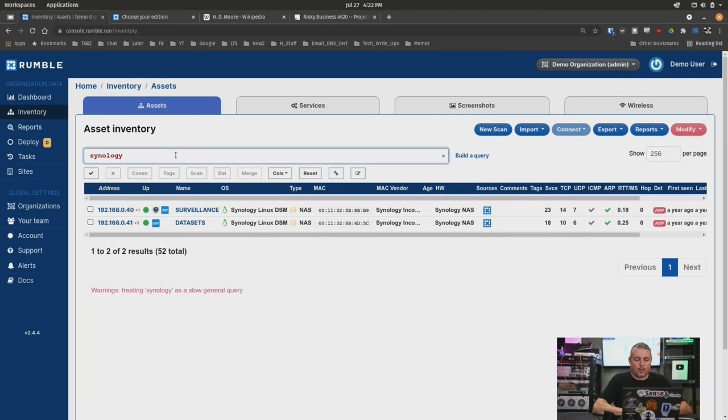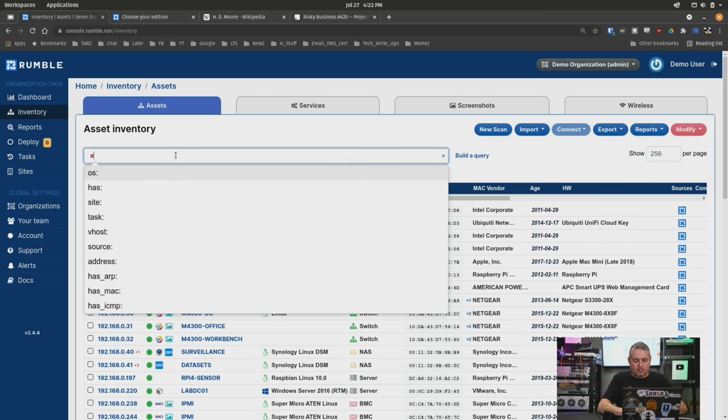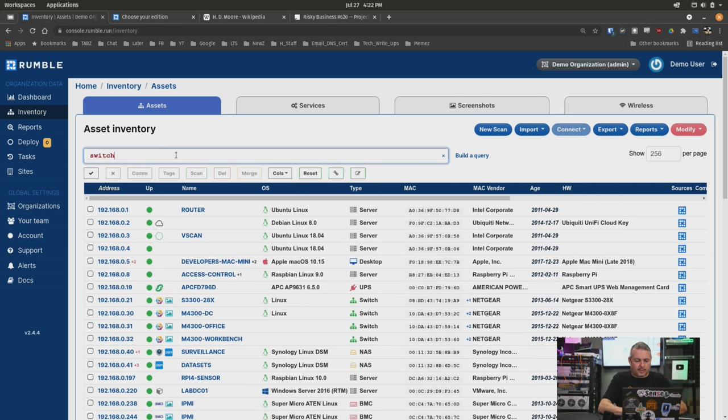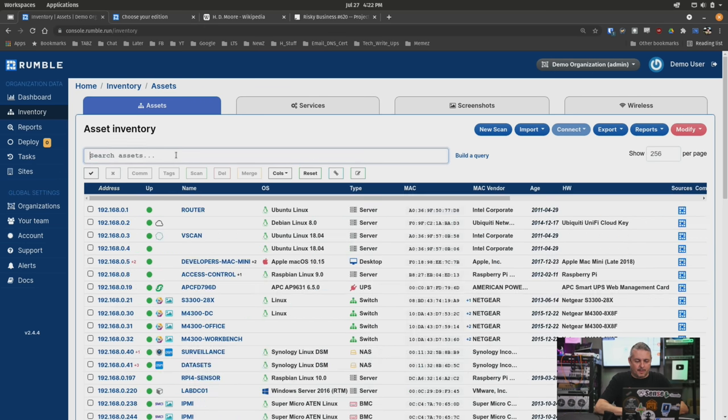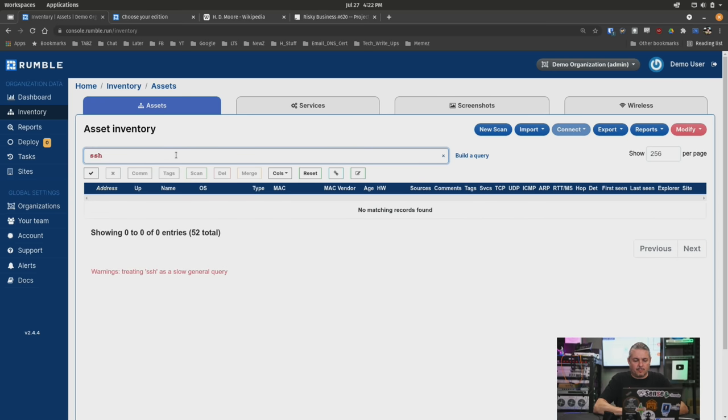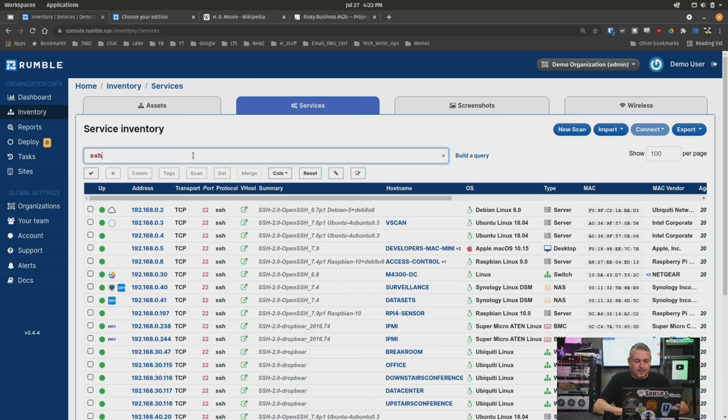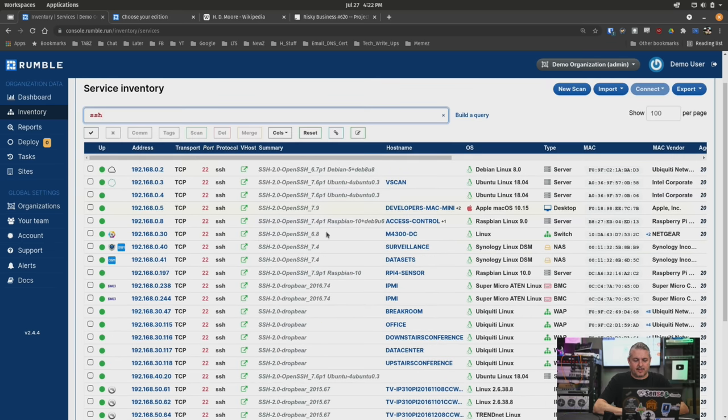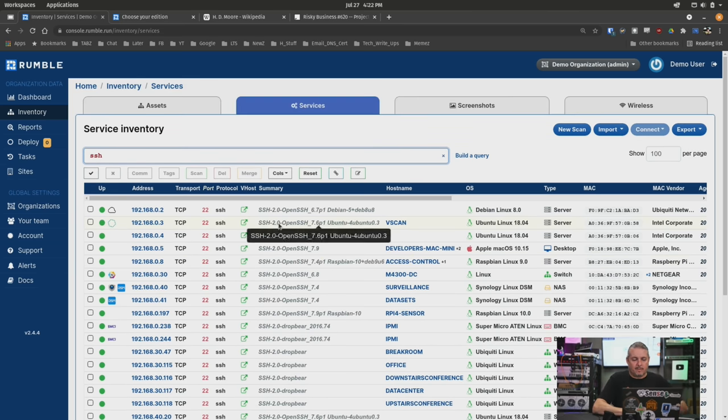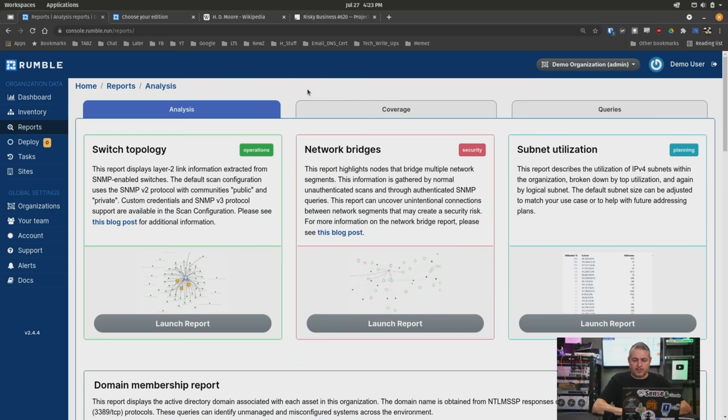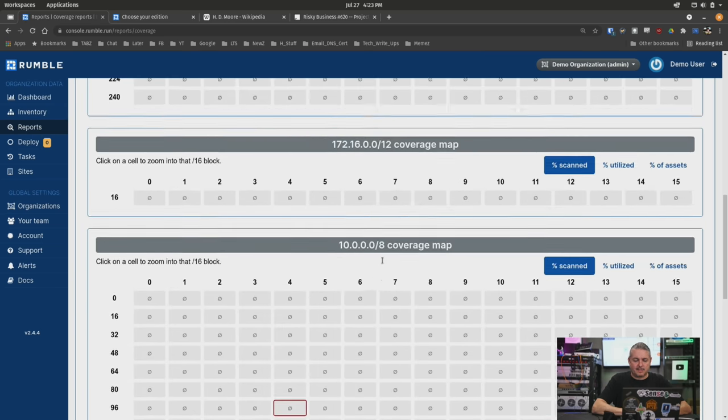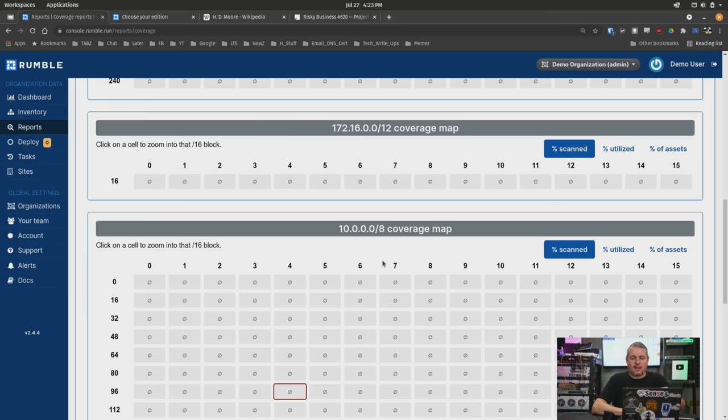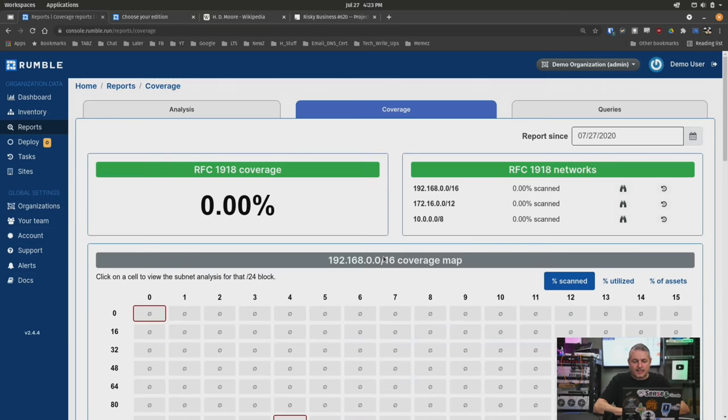When you're looking through the assets, they have really cool ways you can query things based on network, based on things like just wildcard words, like switch. There's all the switches, or I typed in Synology. They also let you do things like filter for SSH. It gives you a lot of different ways to pivot back and forth on a network. When you're looking at the reports, you can even do coverage of things like how much of the IP space are you using? How much is utilized for each segment that you scanned? This is all the kind of breakdowns they give that I thought were really quite in depth.